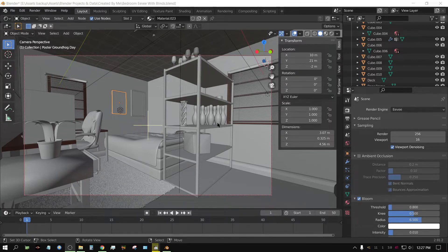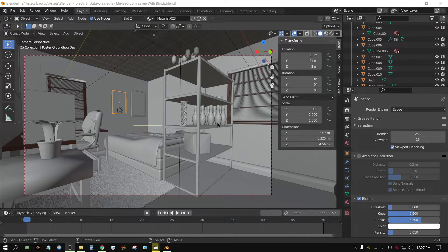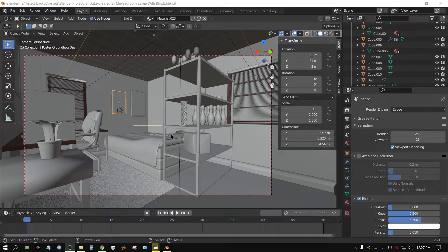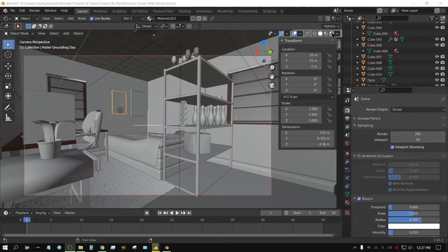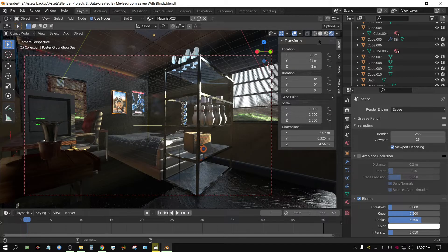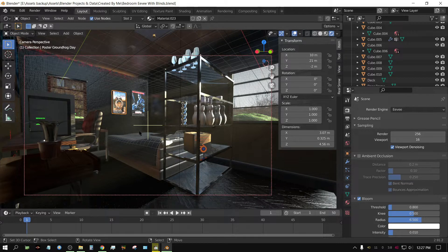This right here isn't an extremely complicated scene, but it is a somewhat complicated scene. It's got a lot going on in it. So, let me go ahead and put this in rendered view, and of course this is Eevee.